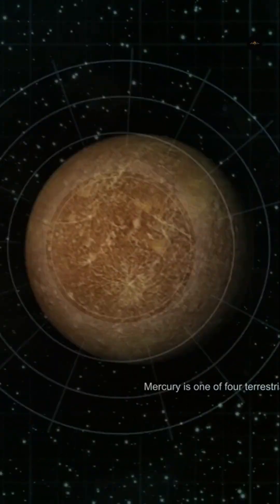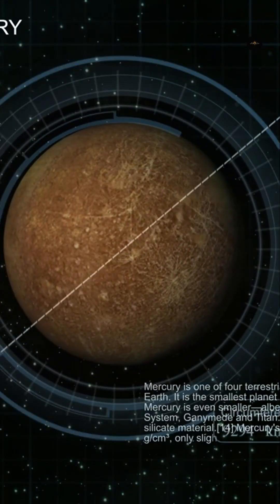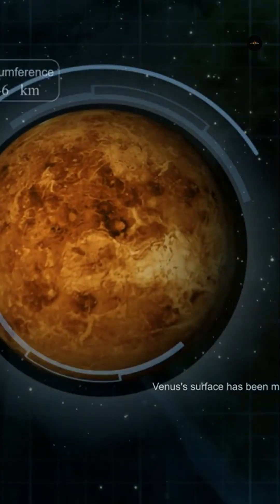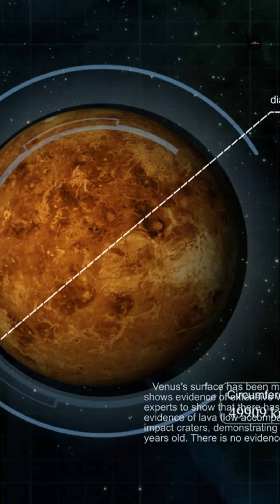This exoplanet, very young and hot, is not habitable but represents a class of giant planets that scientists want to understand better.